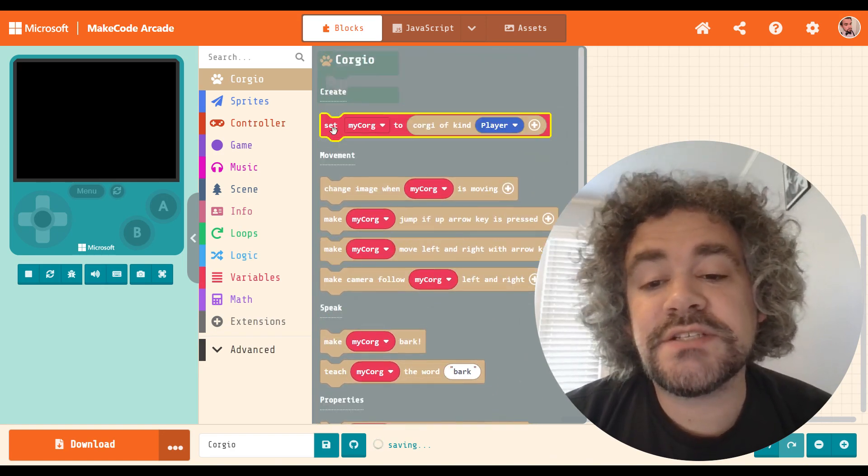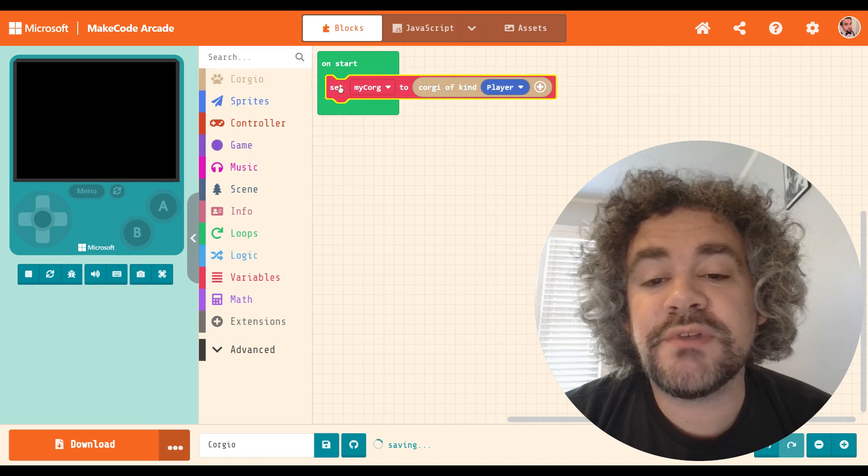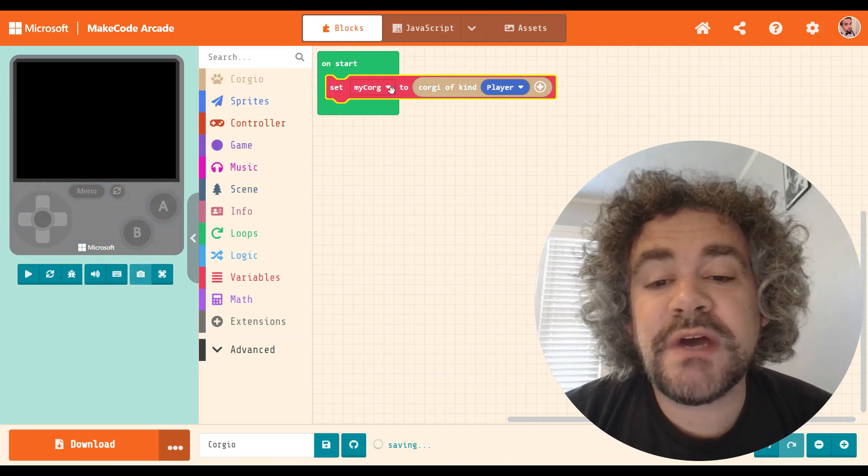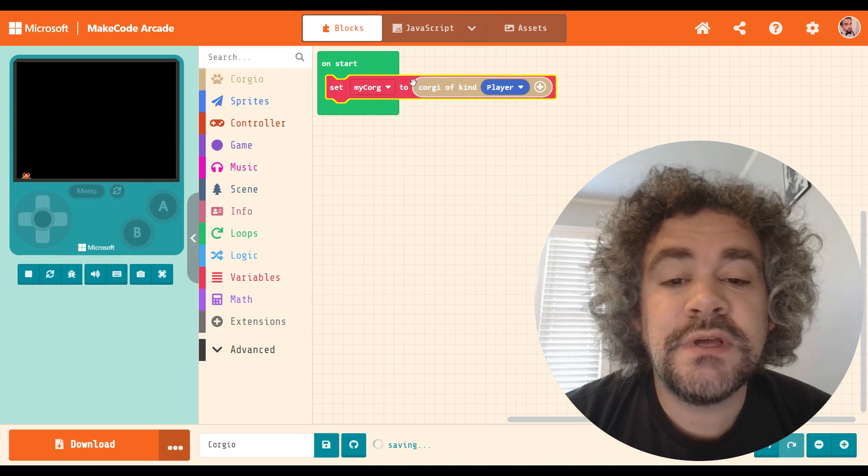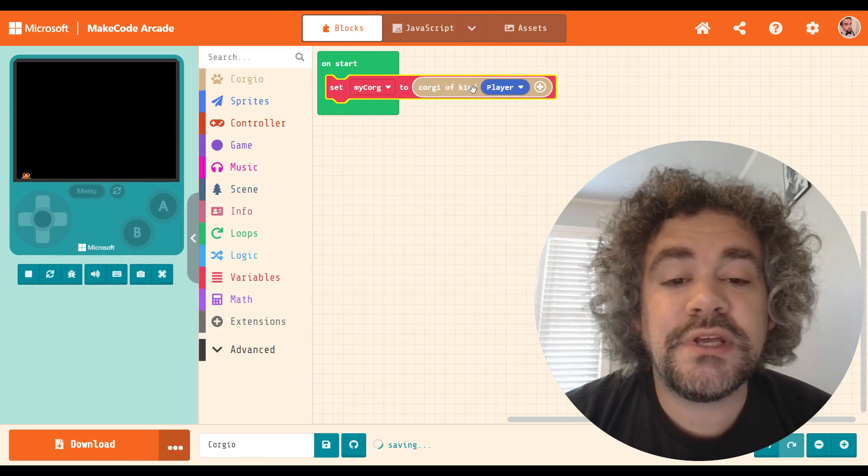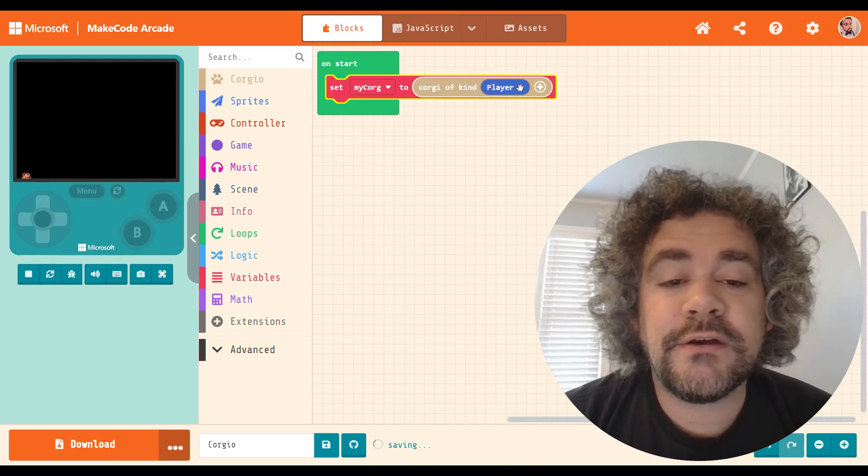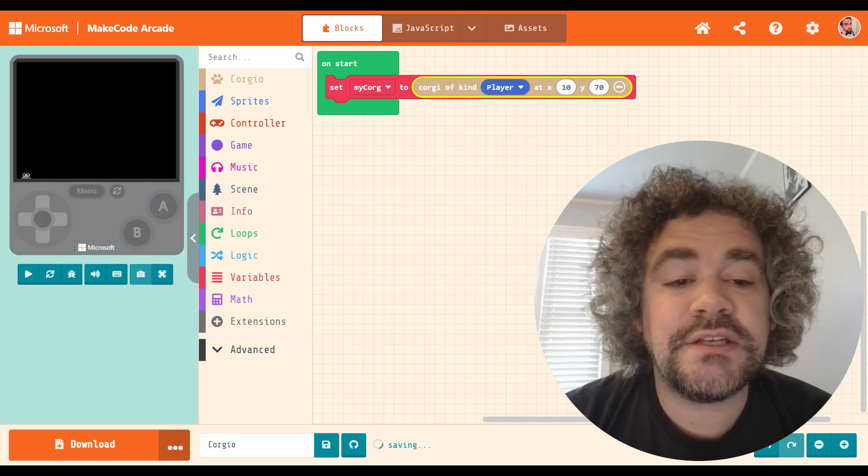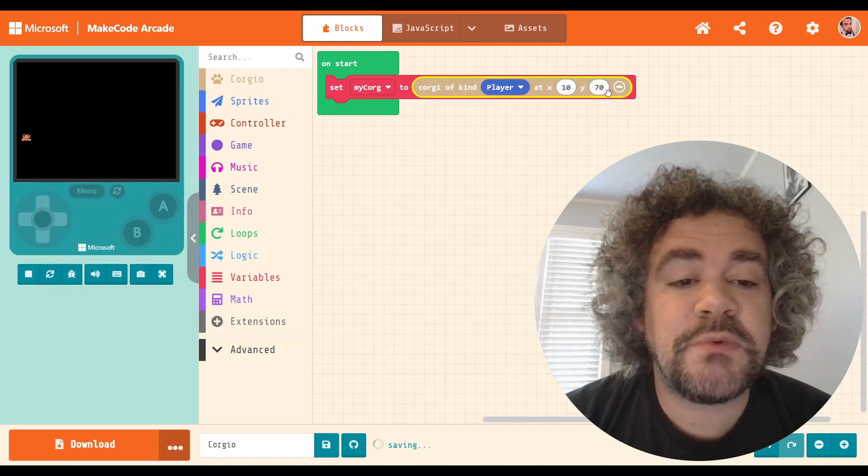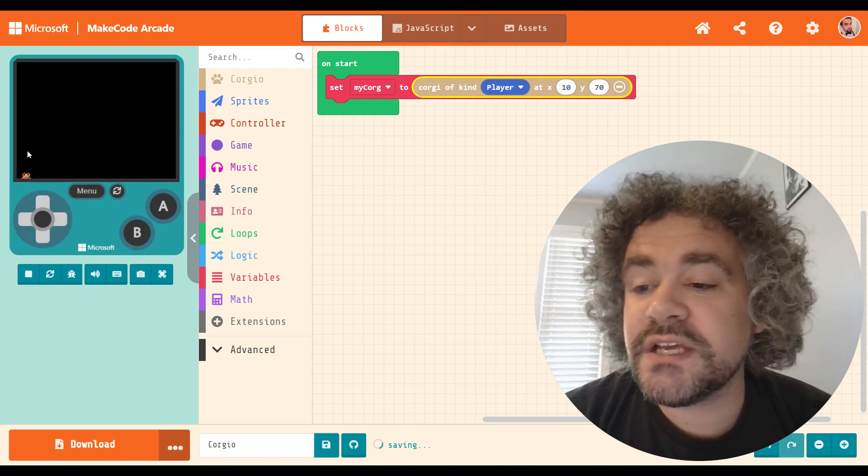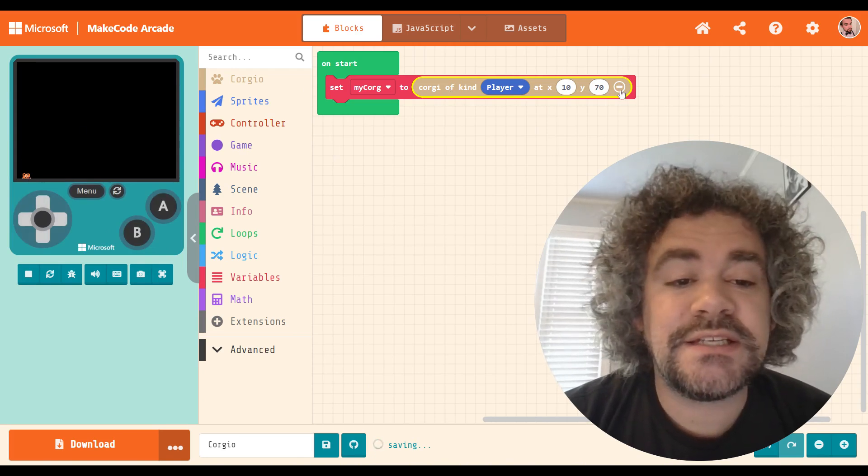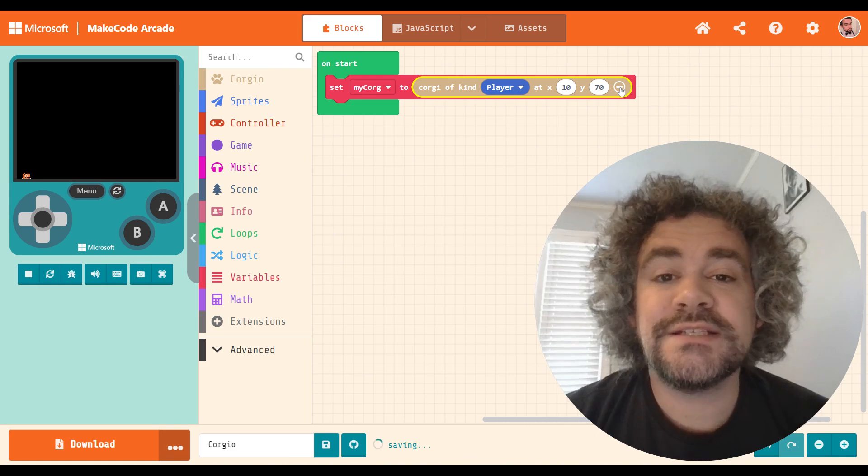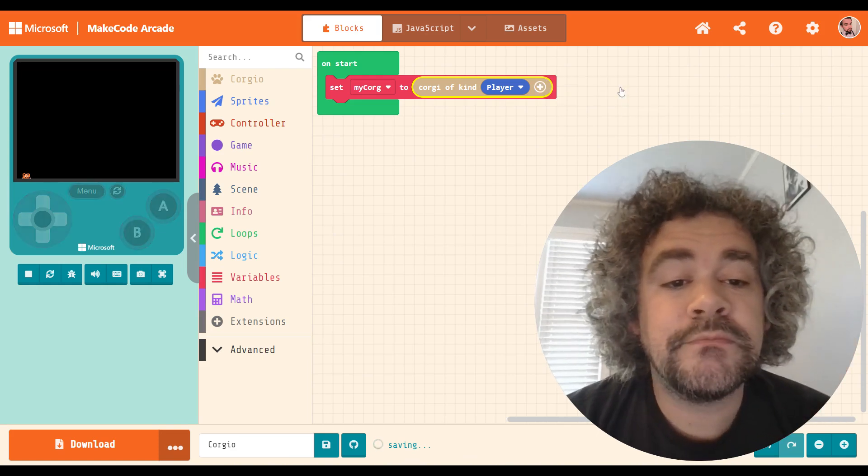Okay, so let's take a look at this. First thing we've got to do is go ahead and create the player. So it's named MyKorg. Of course, you could change that name if you want to, but there's no reason to. And it is set up as a Corgi of Kind player. And if you press behind it, this lets you set the position of where it spawns on the screen. By default, it spawns on the left-hand side of the screen, because this is intended to be a platformer, side-scrolling style game.